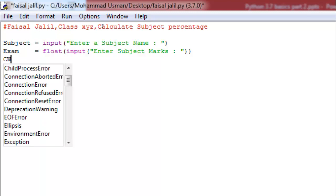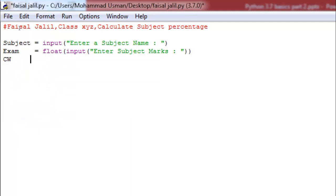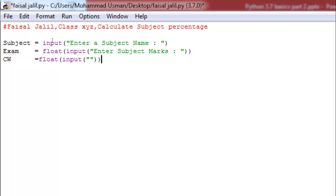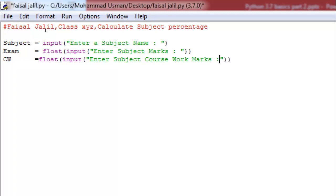Now I want to declare the coursework variable. I'm using 'cw' which stands for coursework. I'll put is-equal-to, then use the float function wrapping the input function. I'll ask the user: 'Please enter subject coursework marks' — how much you obtained during your first term, based on your activities, exercises, tests, oral quizzes. Your teacher will give you these coursework marks.